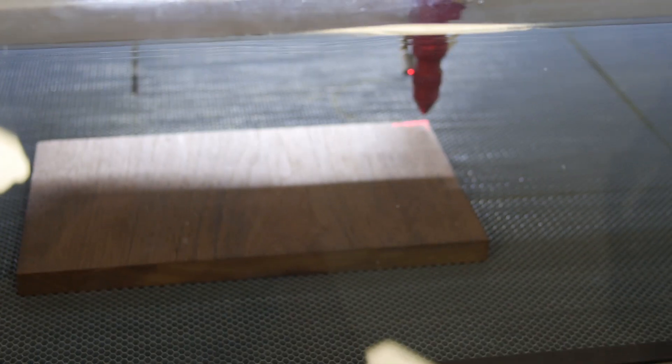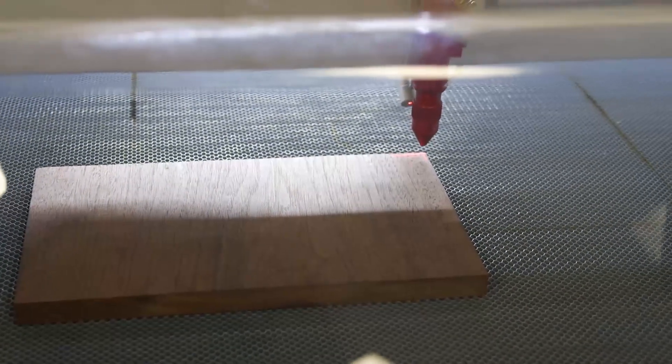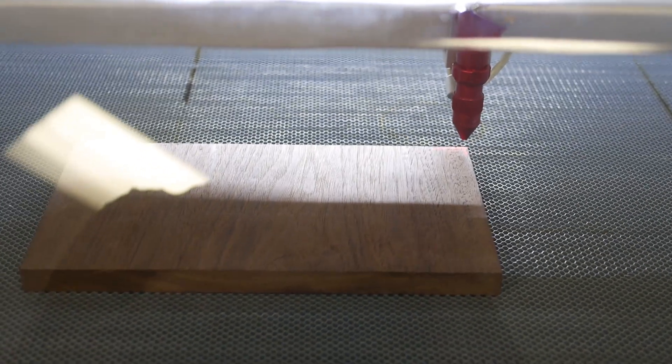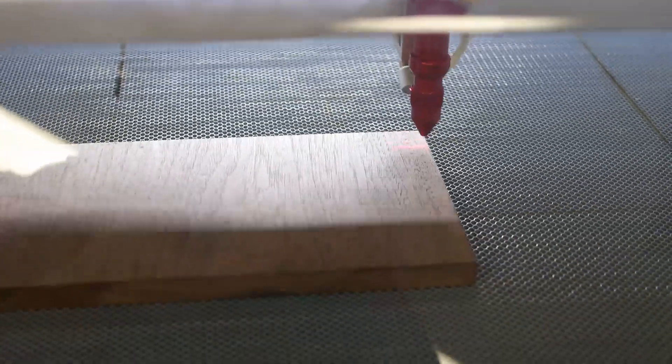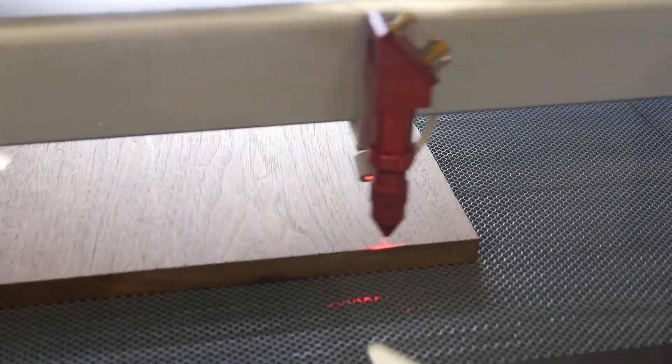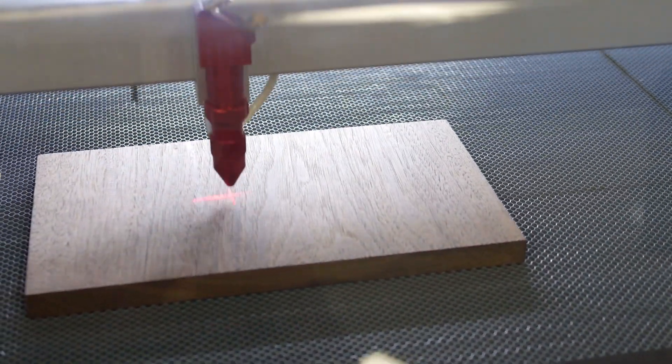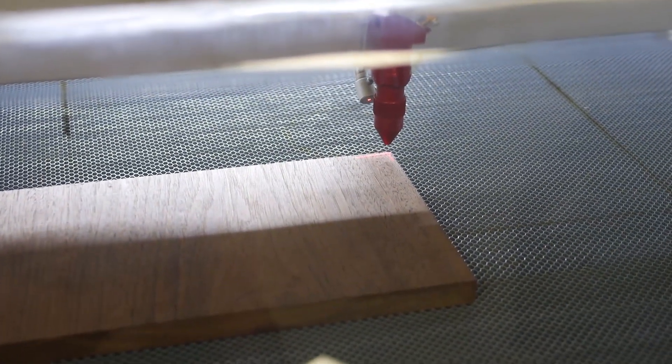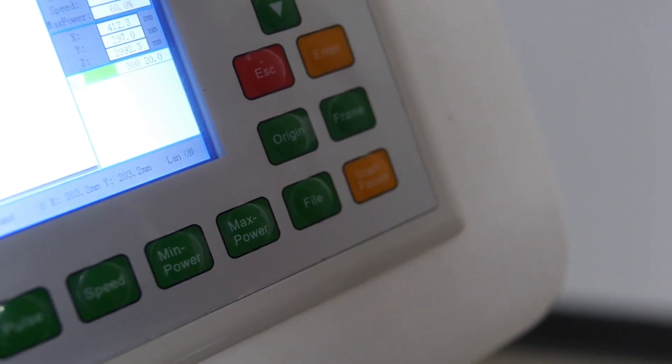So this is our work area that we're going to be cutting out. Make sure we have enough. And then we hit start.